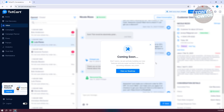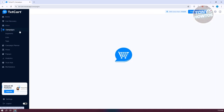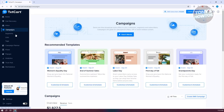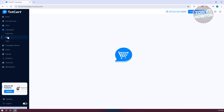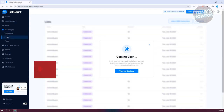We also have Inbox, which contains the messages you send out — though it's currently in their Coming Soon section. Campaigns allows you to start sending out text messages. You also have Segments, which lets you view different groups of your market, and Lists, which contains your prospects — potential customers you have right now.